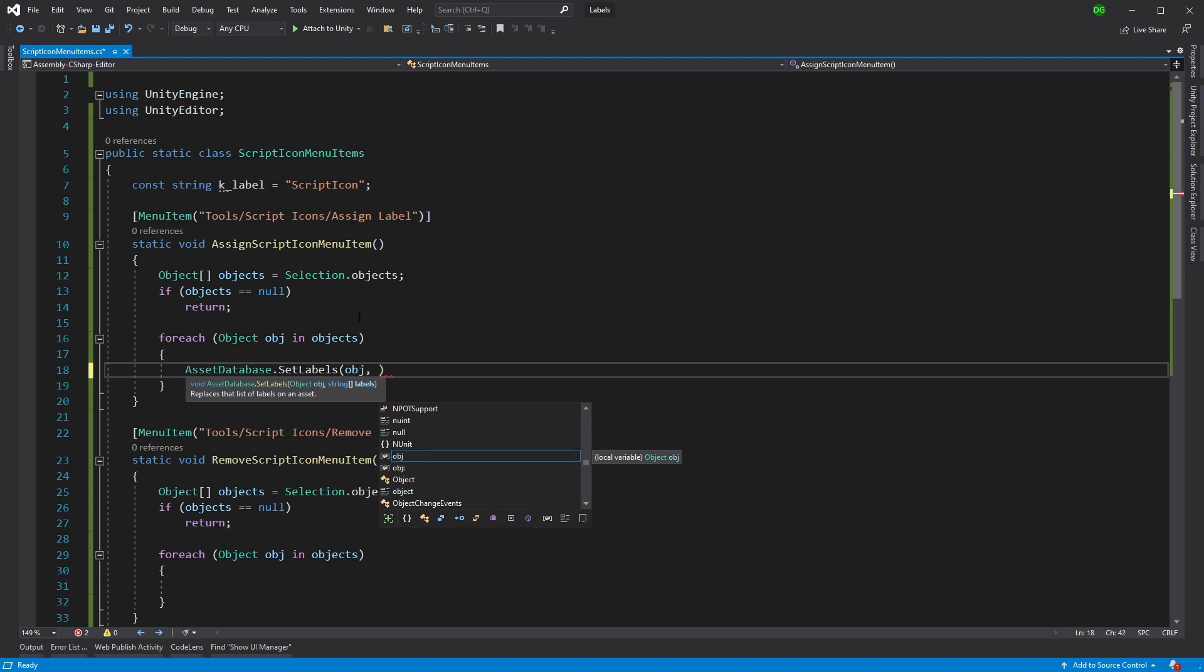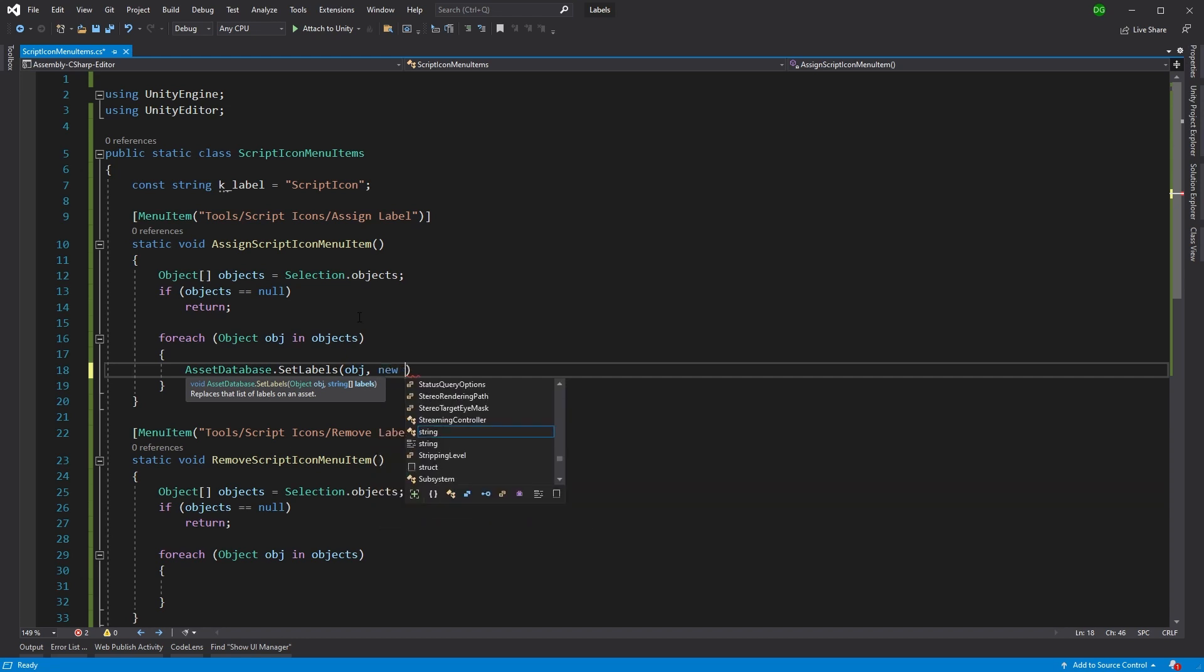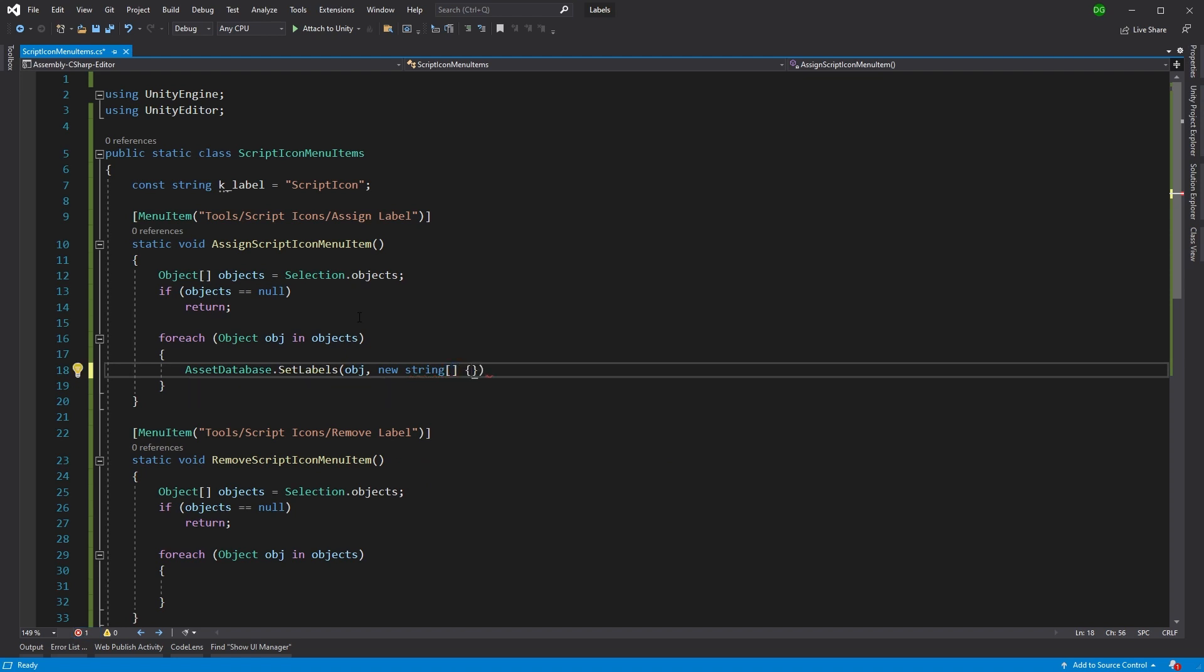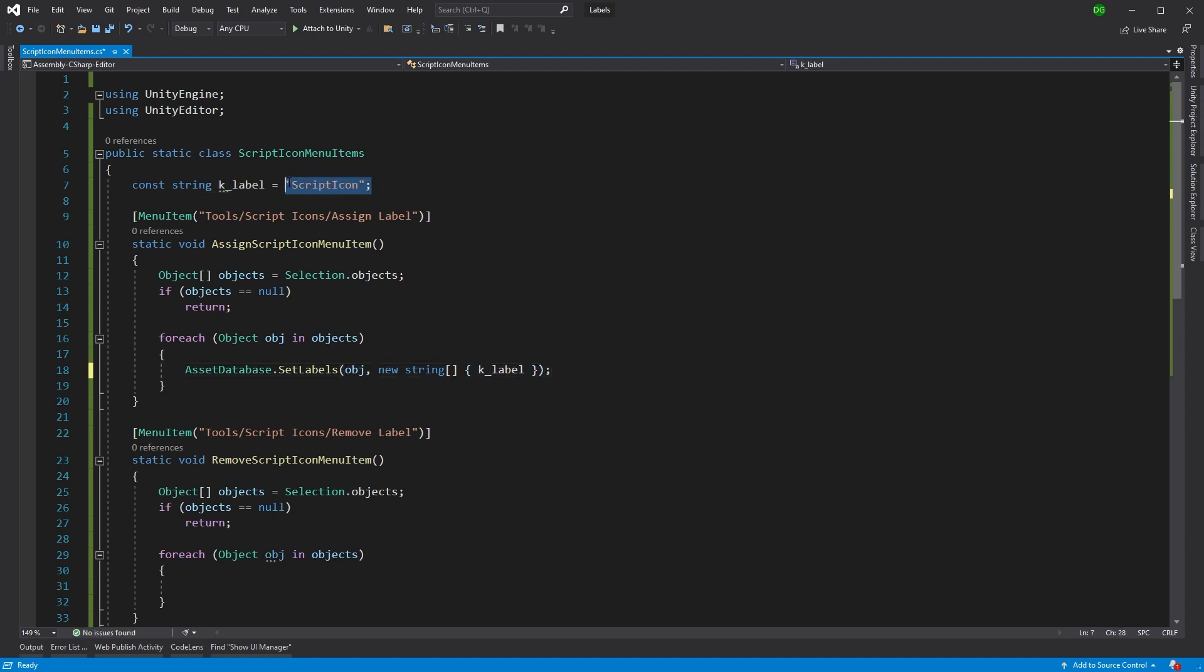And then we're going to want to set what labels we want. Now, there isn't a single option here. You have to do it as an array. And I only actually want to apply one single label to this particular item. So we'll come in here and we'll use the constant I've set up as the label. Great. And there's our constant script icon.